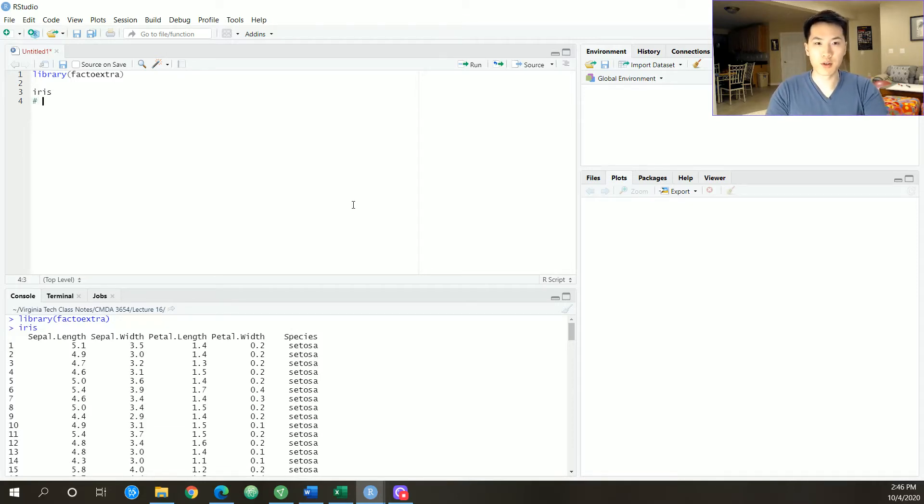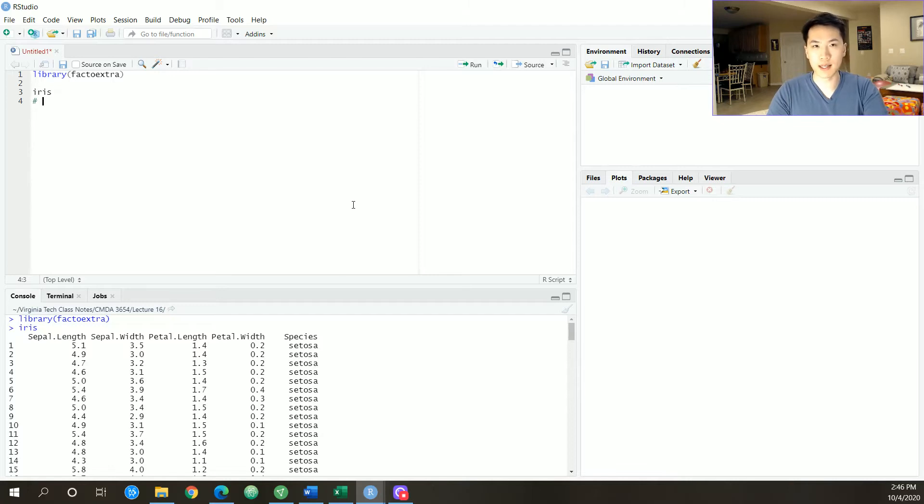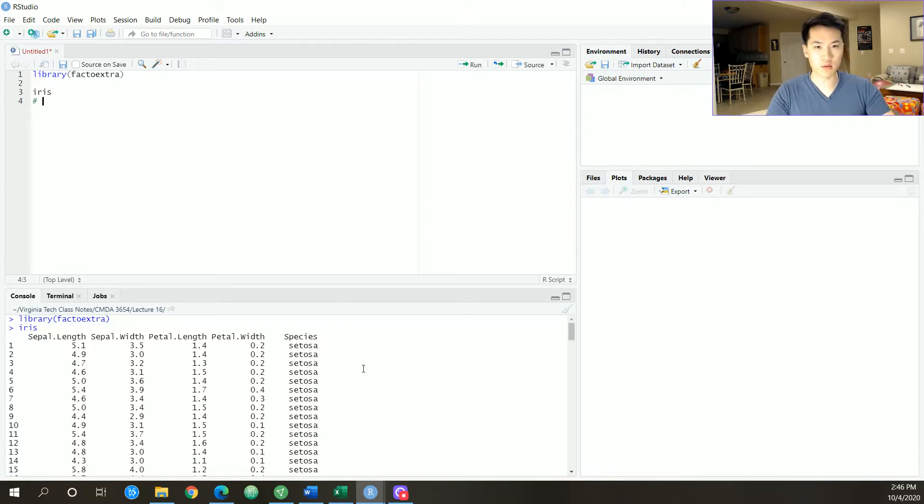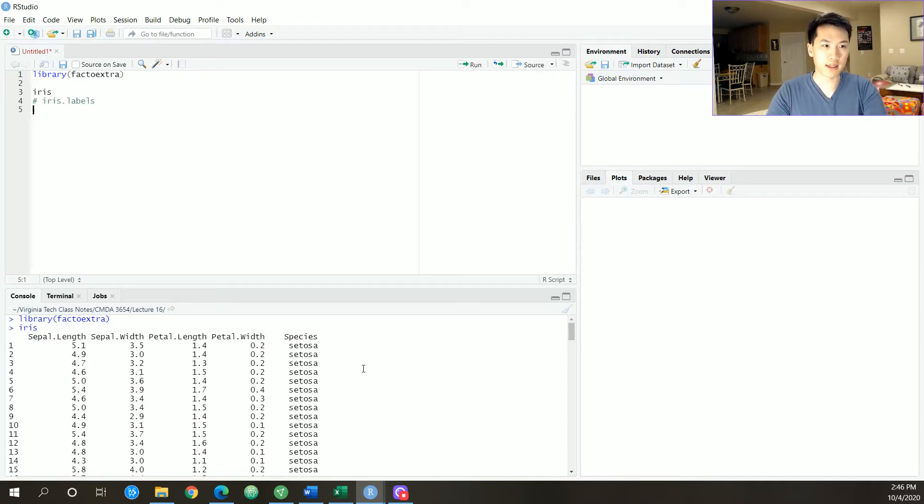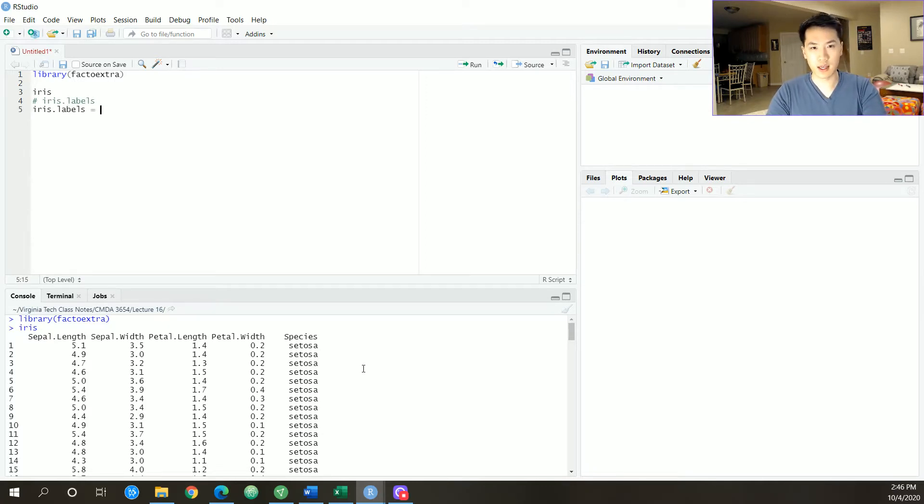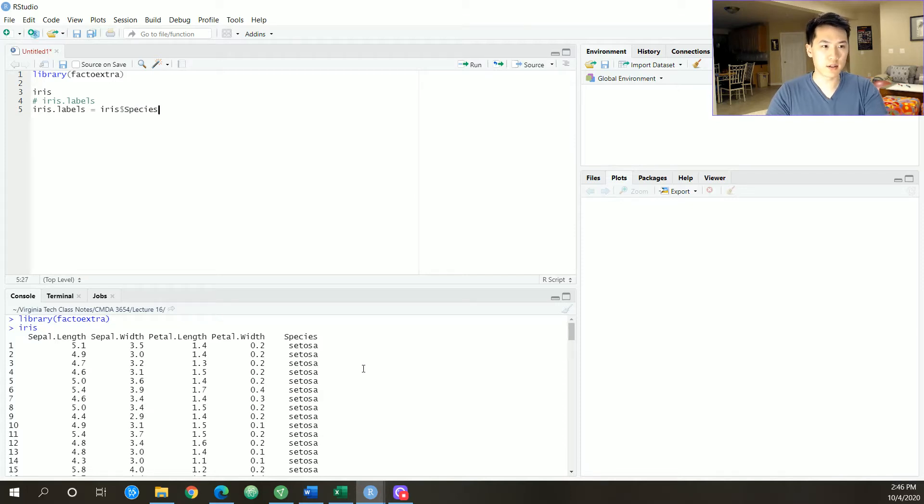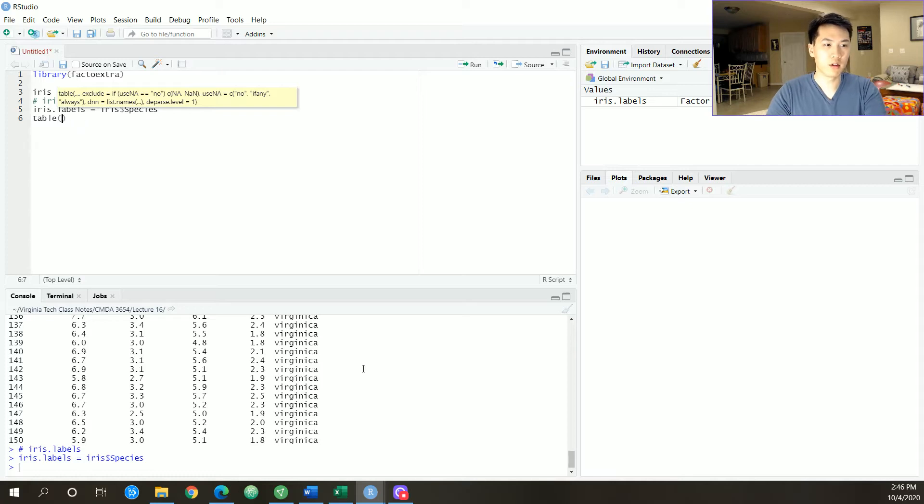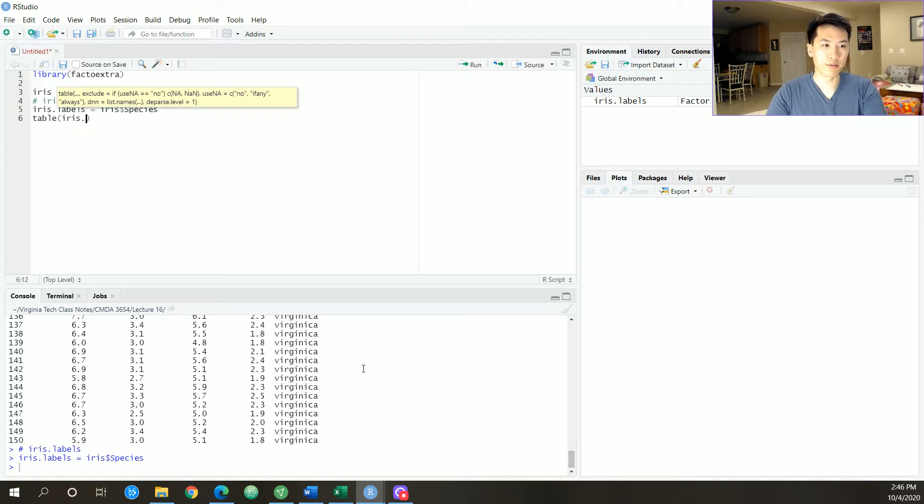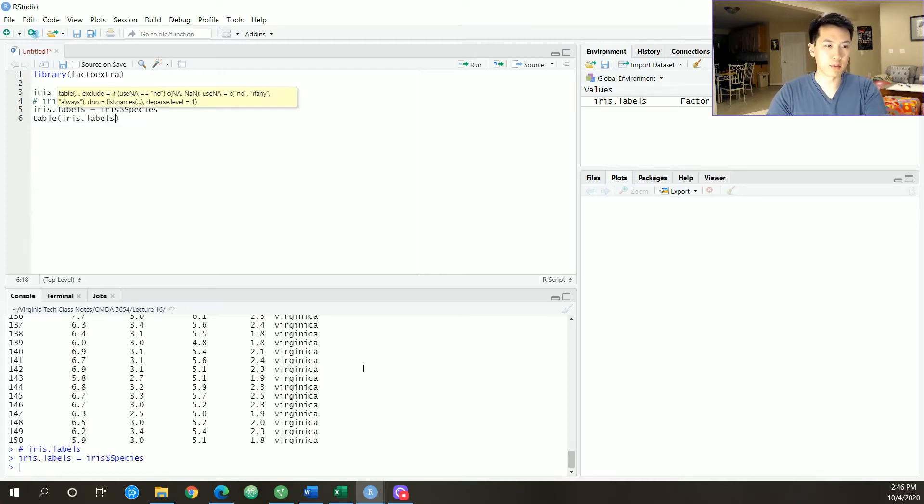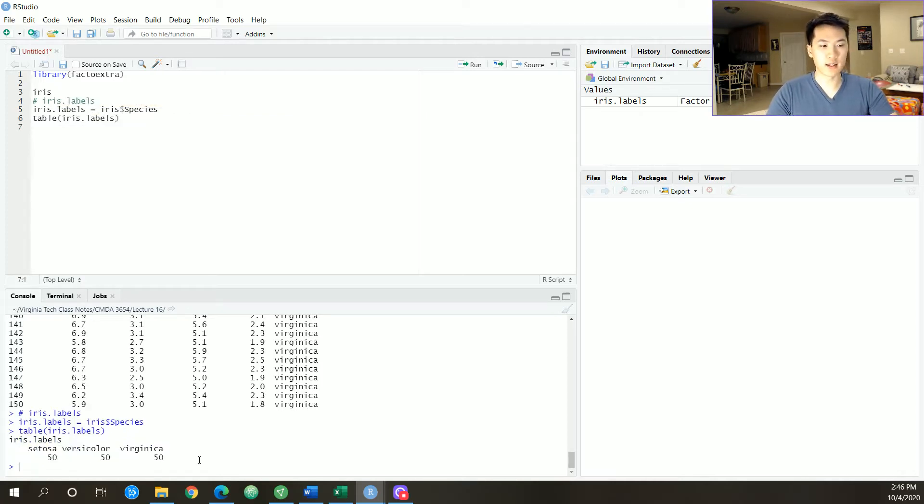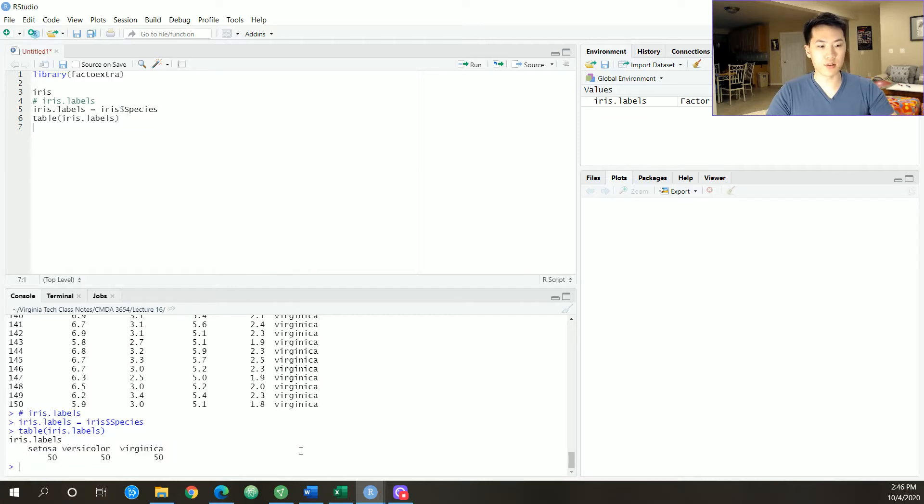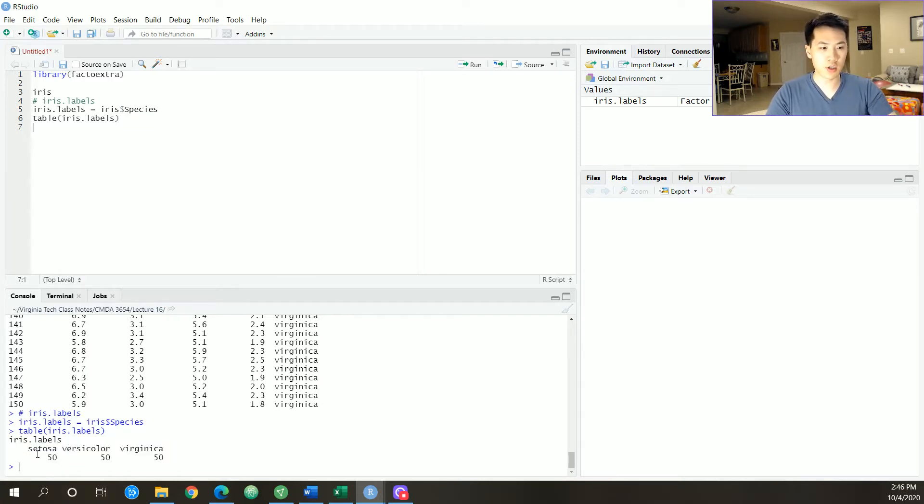Cool. So first thing we want to do is to just save the features that we're going to be using. I'm going to get the iris labels and just do iris$species and load that in. Let's take a look at the distribution that we have for the iris labels. Notice that it's a balanced data set, so the observations in each of these factors that we have. So that's a pretty even distribution.